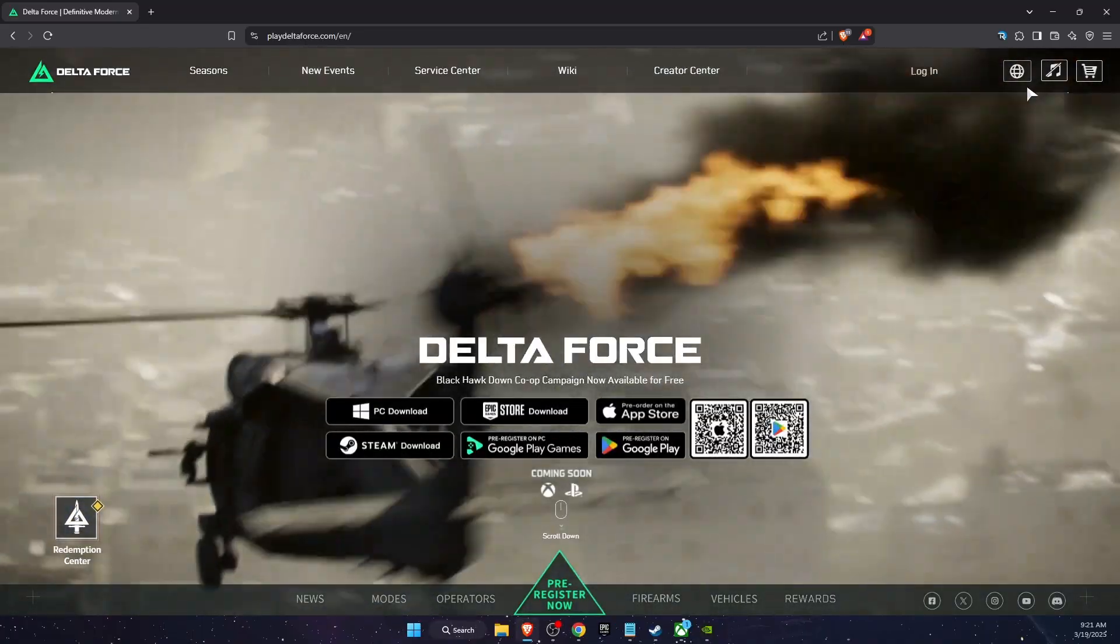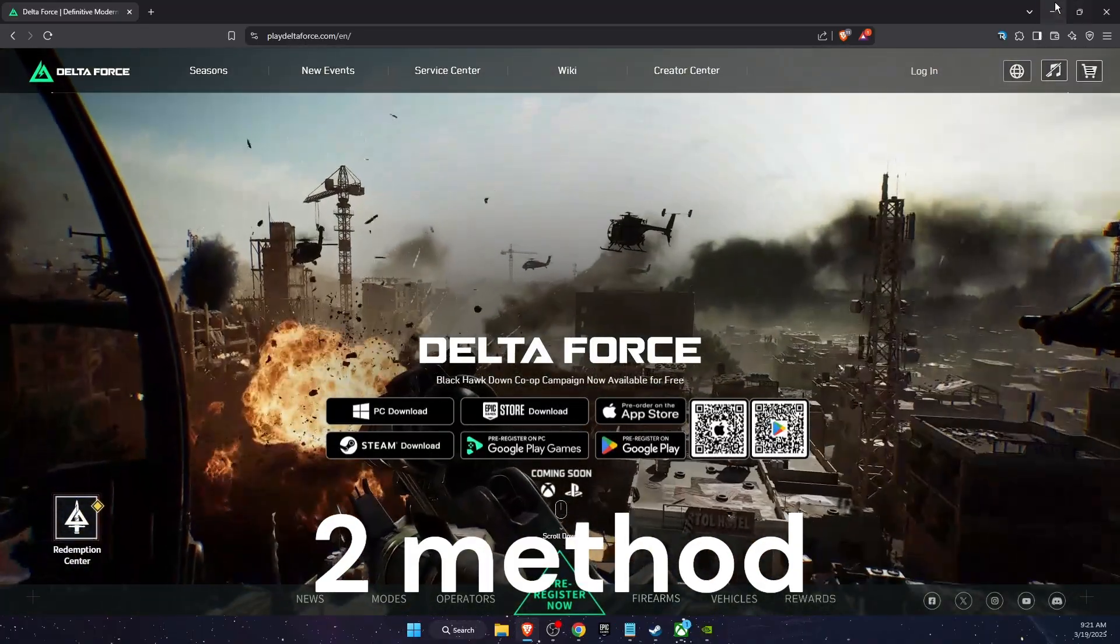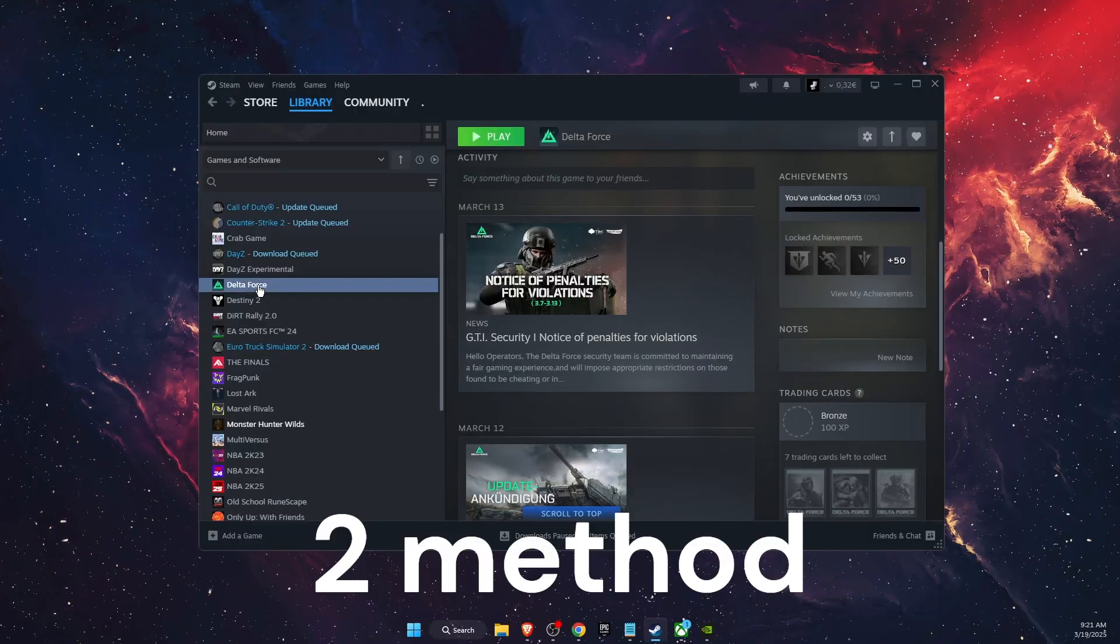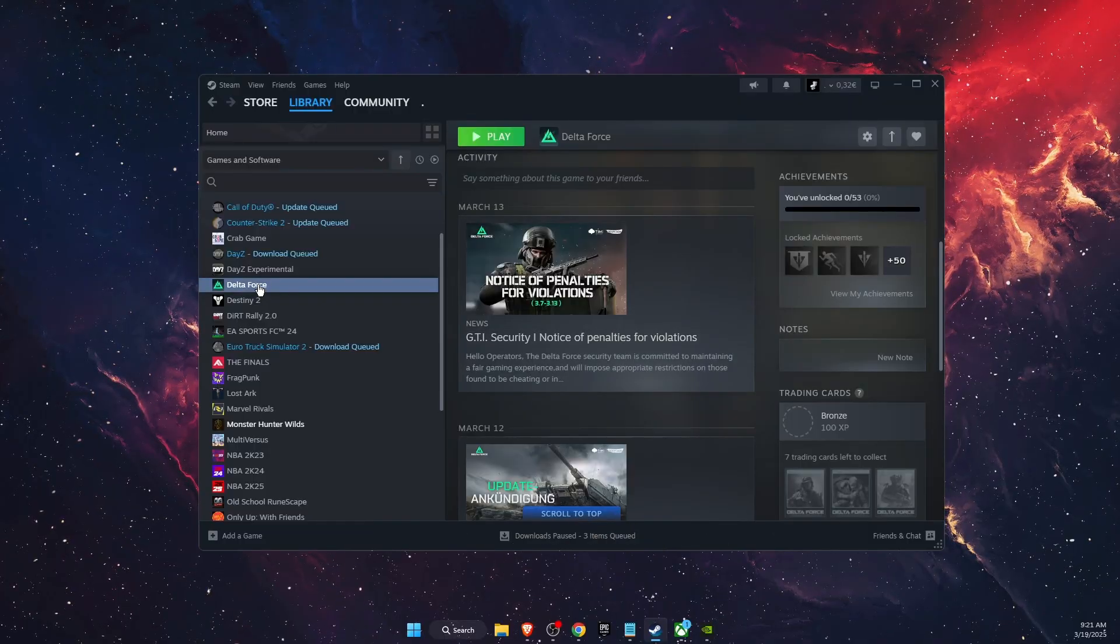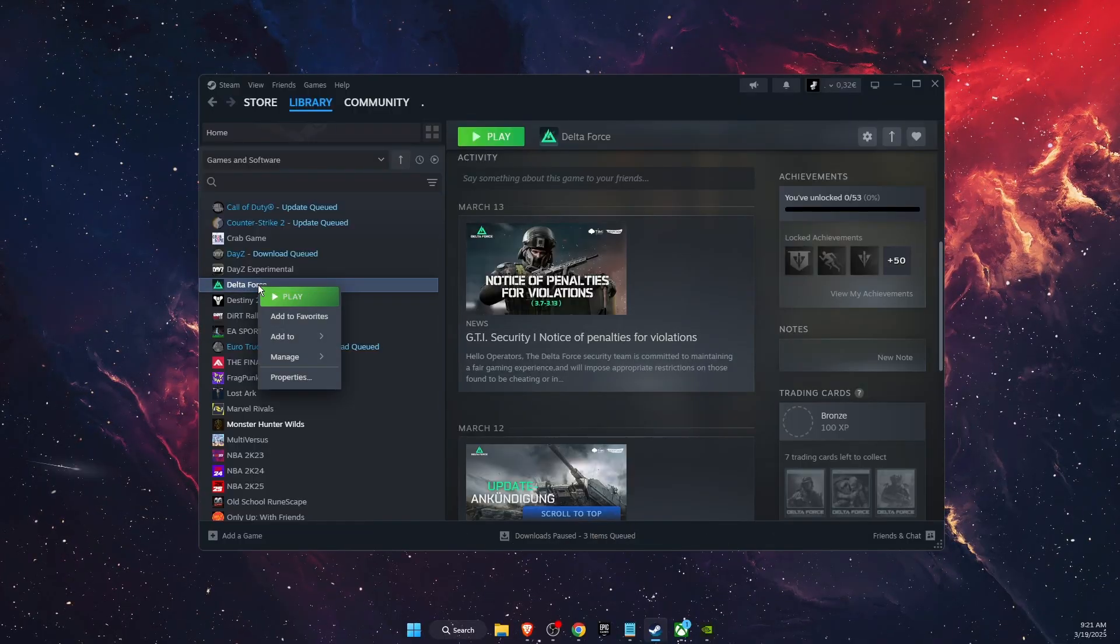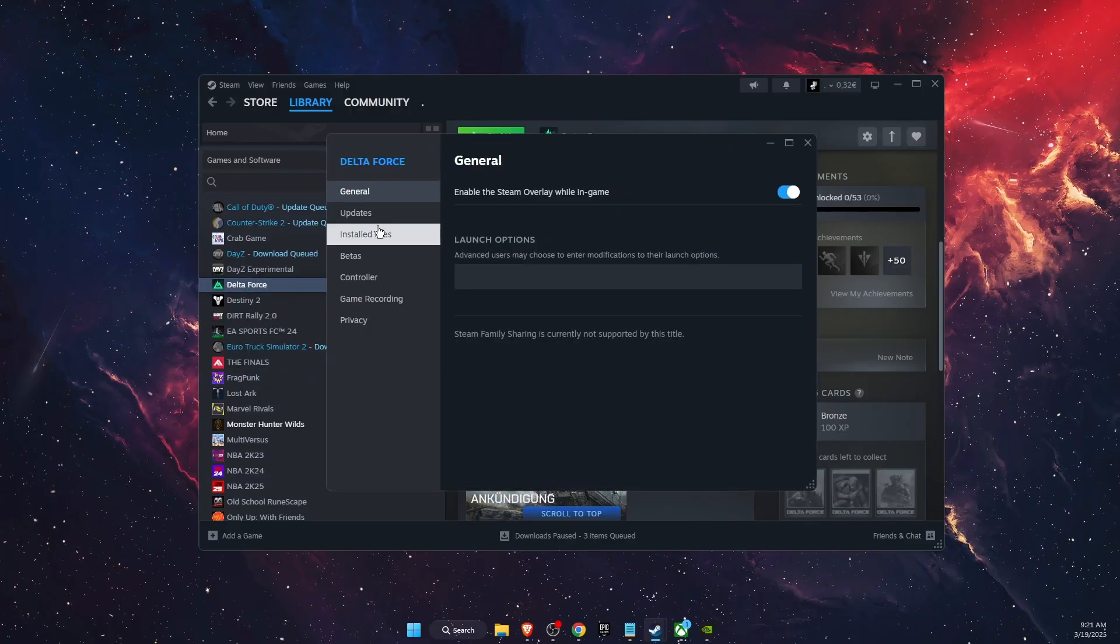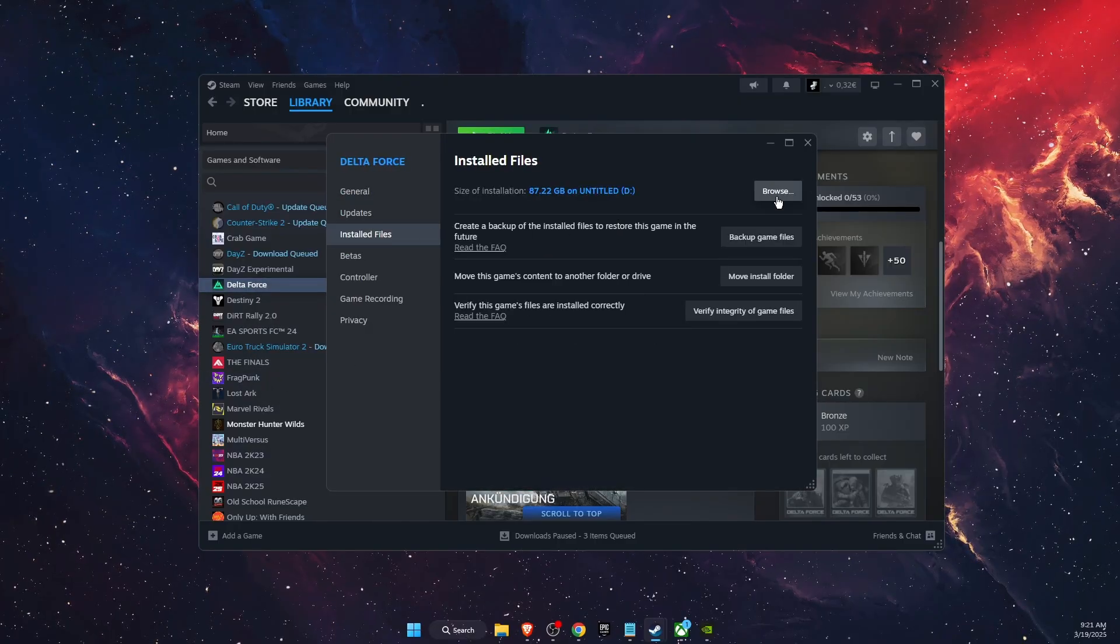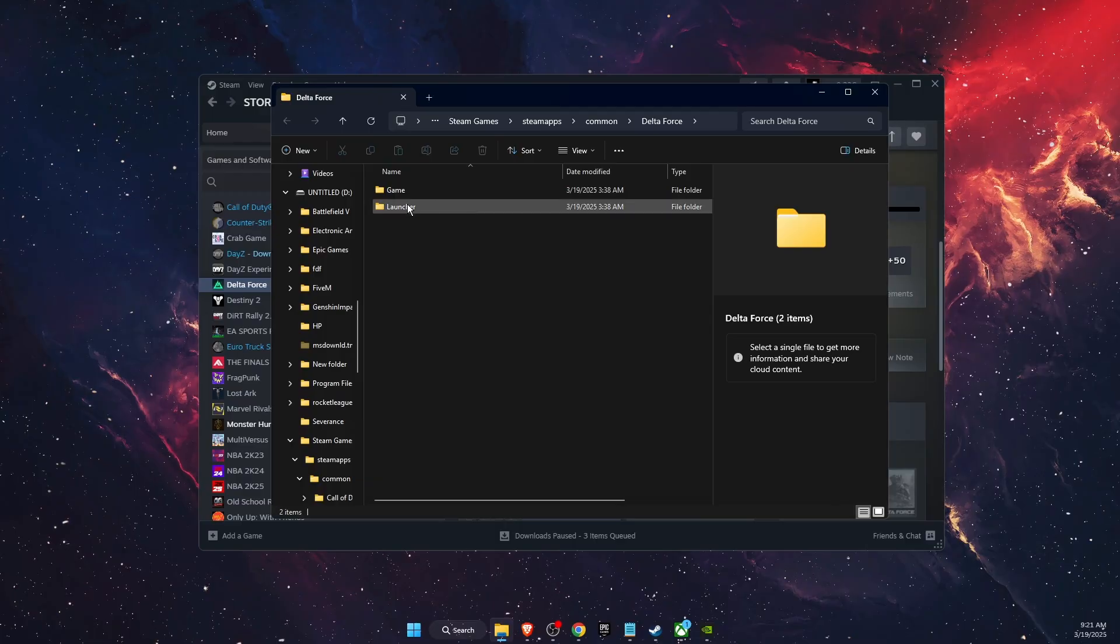Now if that didn't fix the problem, another thing to try out is go to Steam, find Delta Force, right click on it, go to Properties, then go to Installed Files, then Browse.